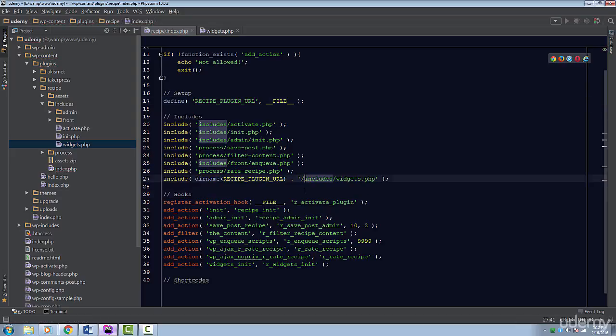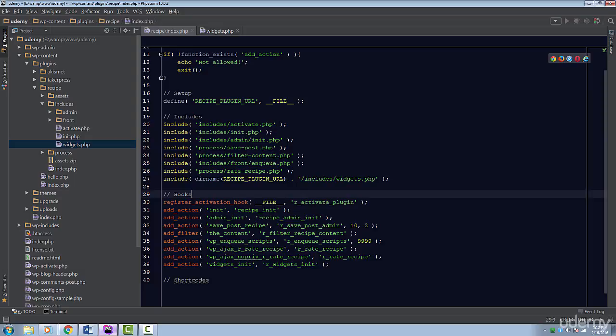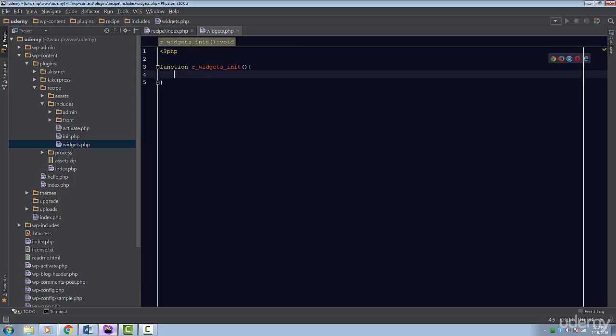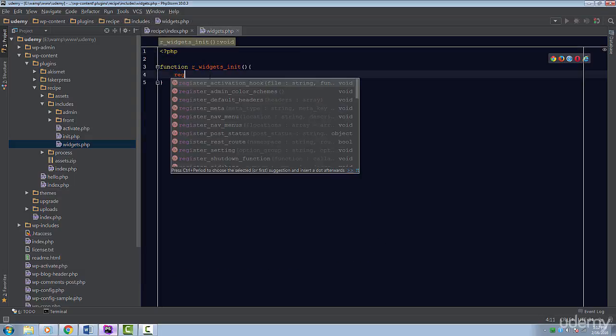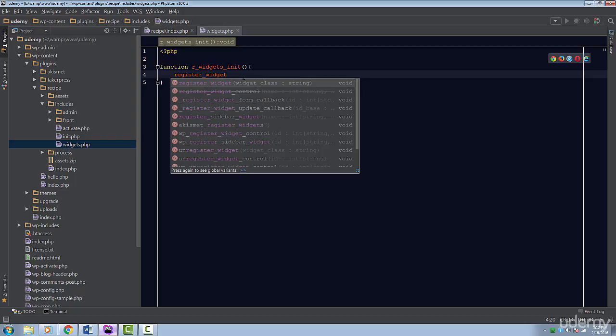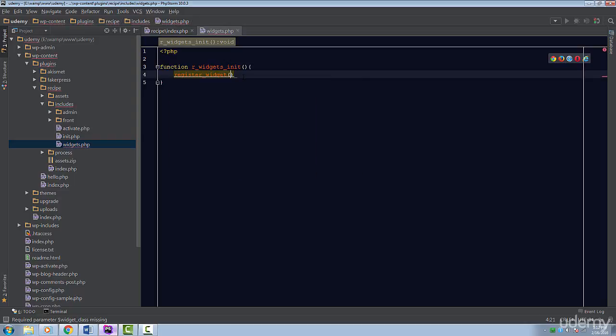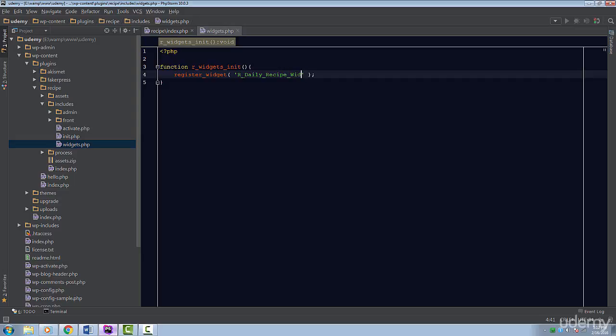To register a widget, call the register_widget function. This function has one required parameter, and that's the name of the class that contains our widget. I'm going to pass in r_daily_recipe_widget.